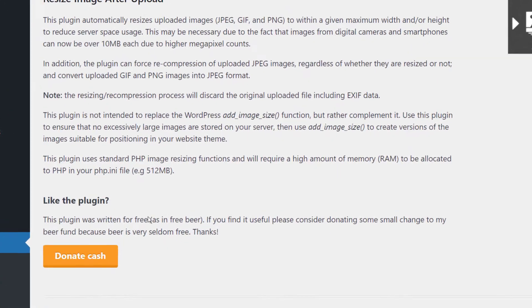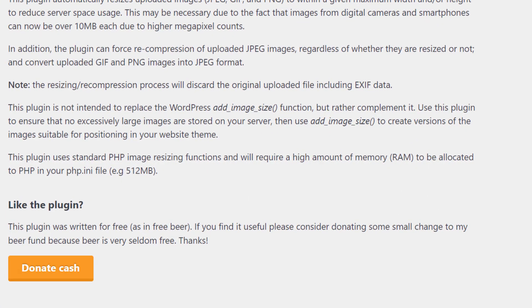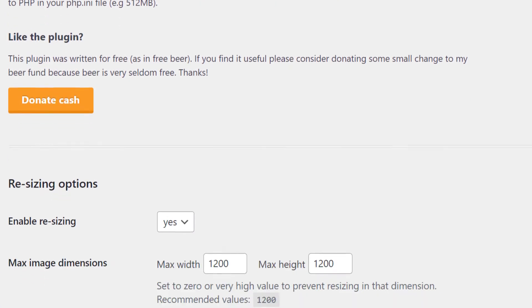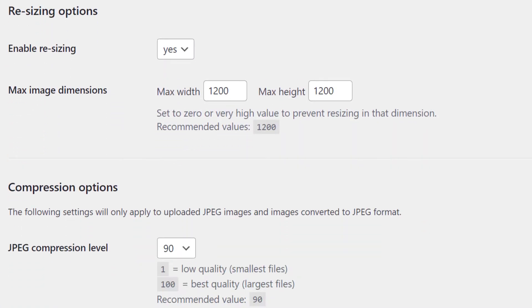So you can donate to the plugin if you find it useful, which it is very useful. And at the moment, we've got enable image resizing. We can set the maximum width or maximum height of the image.